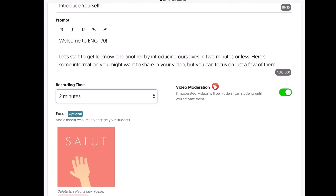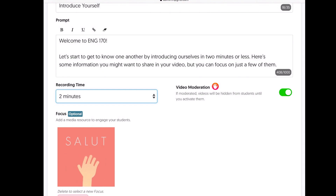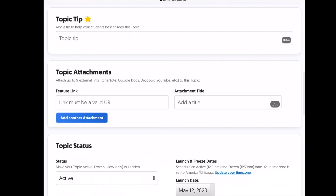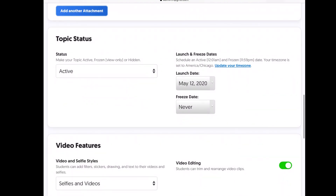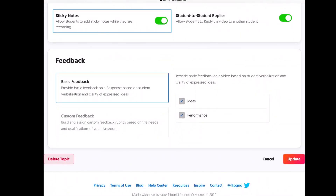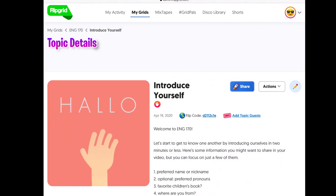If moderated, videos will be hidden from students until you activate them — in case you're worried about inappropriate videos. I wouldn't think it'd be a major concern for college students, but it's up to you. There's a little image next to the topic, you can add a tip if needed, and if you want longer instructions than the thousand characters you can add a PDF attachment. You can also set when the topic opens and set a freeze date so it becomes inactive after a certain day or time. Once you have everything set, click Update.